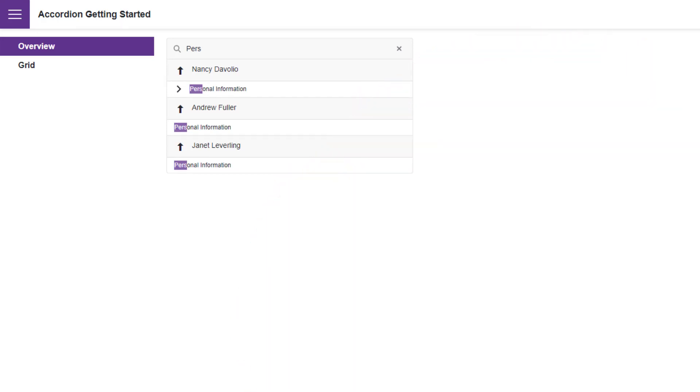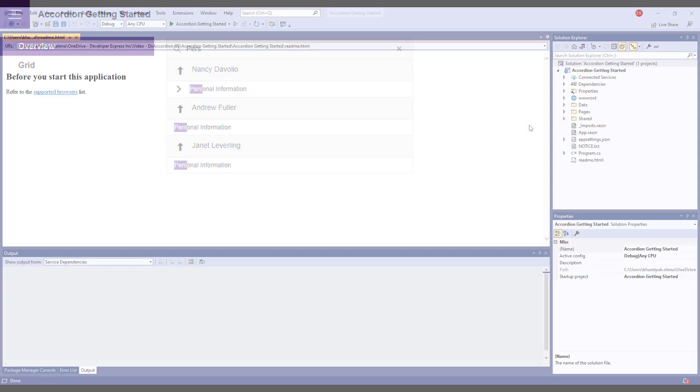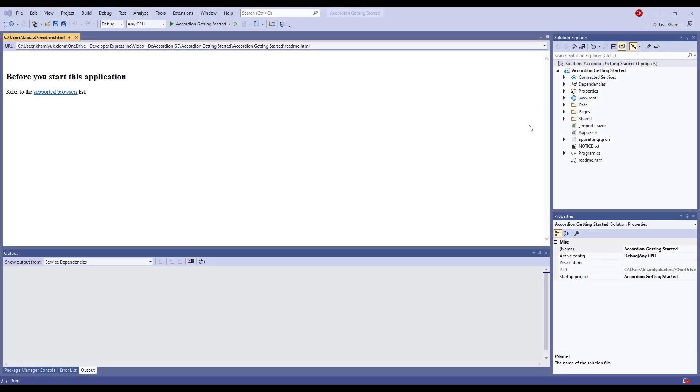I'll show you how to build a simple Blazor application that uses an accordion to organize content and how to customize the component. I've already created a Blazor application using the DevExpress template.